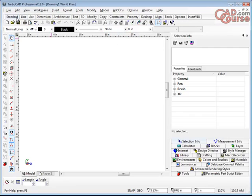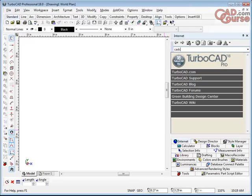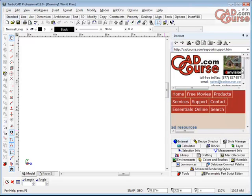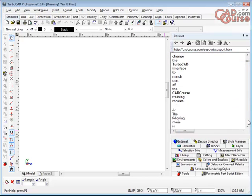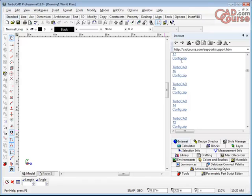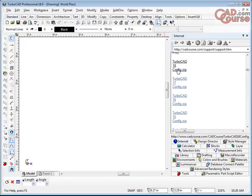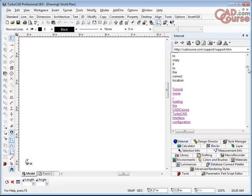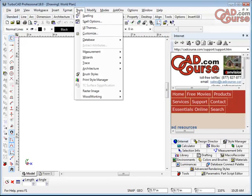And if you don't have this interface, if you're using the deluxe version, you can always go to the internet. You can go to cadcourse.com and then you go to the support page over here and you'll see that there's a whole lot of interface stuff here that you can go and download. So there's the 18 interface and you need to go and unzip these files into the config folder in the TurboCAD. And there's a whole movie here describing how to get the correct interface on the support page of cadcourse.com if you're having trouble, if it's not in this list.